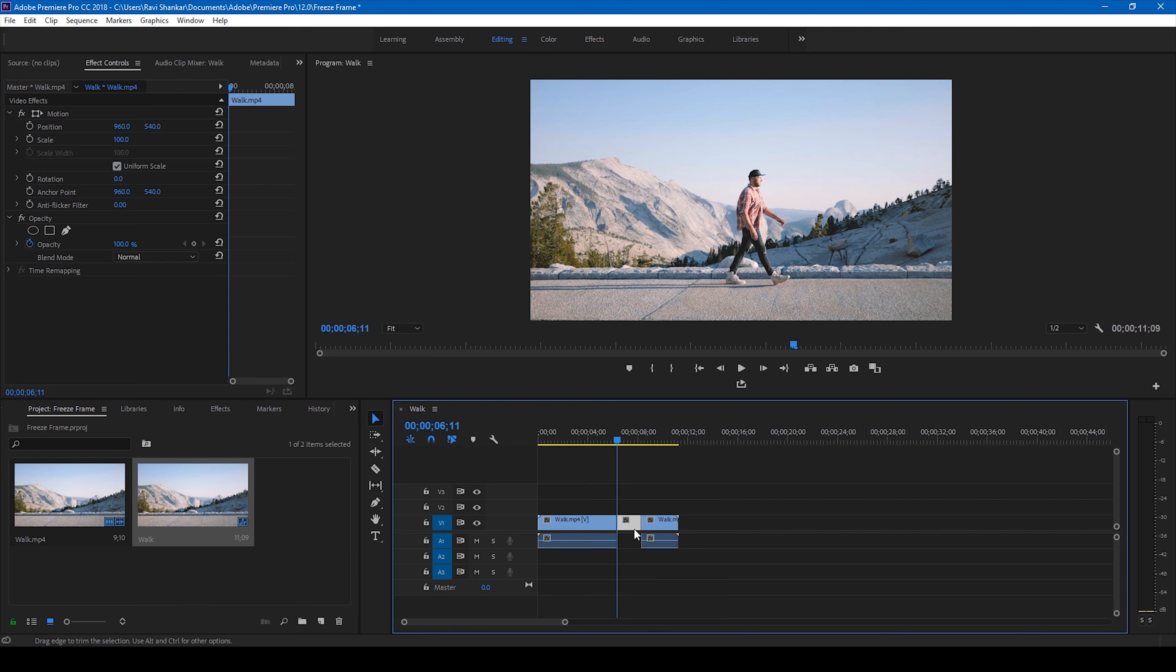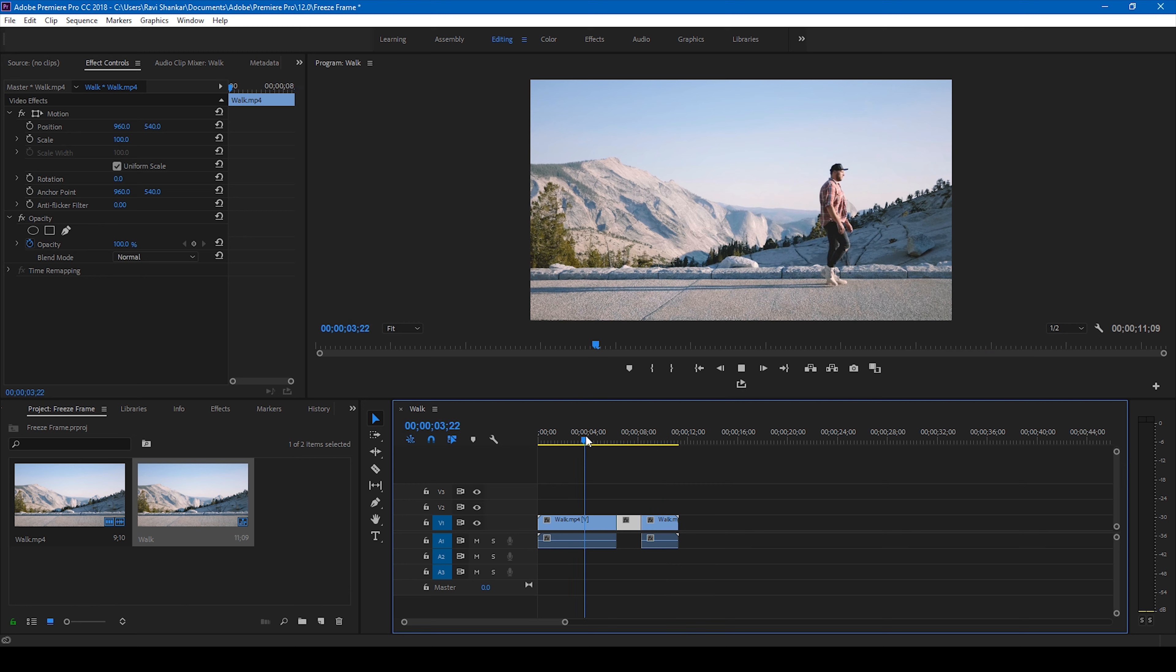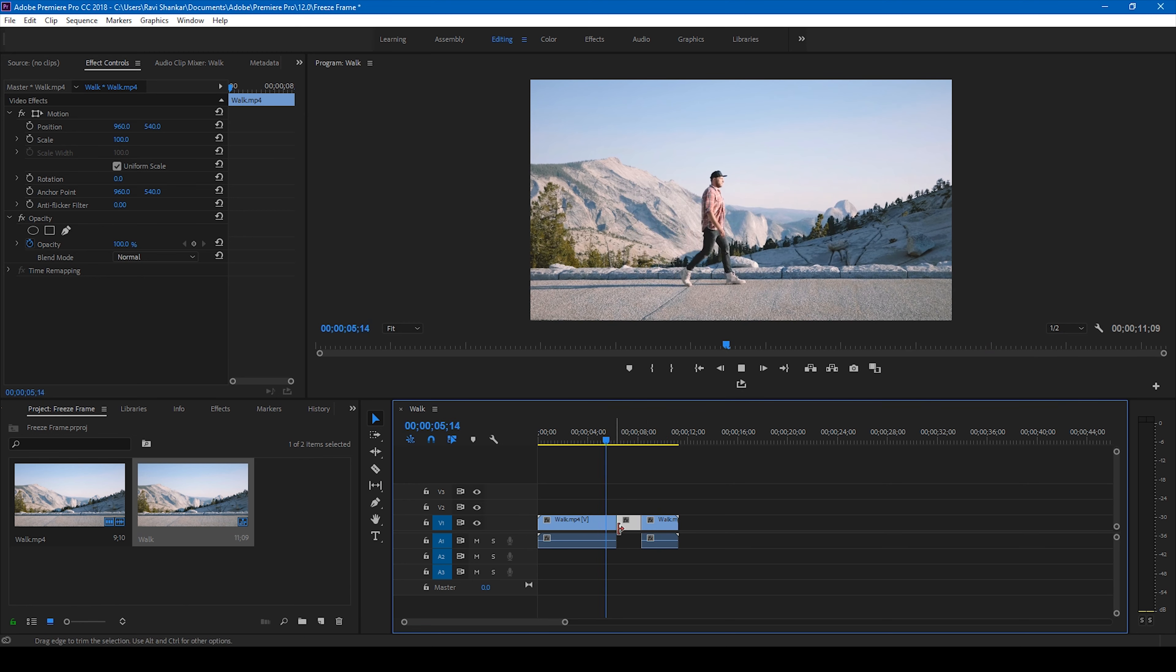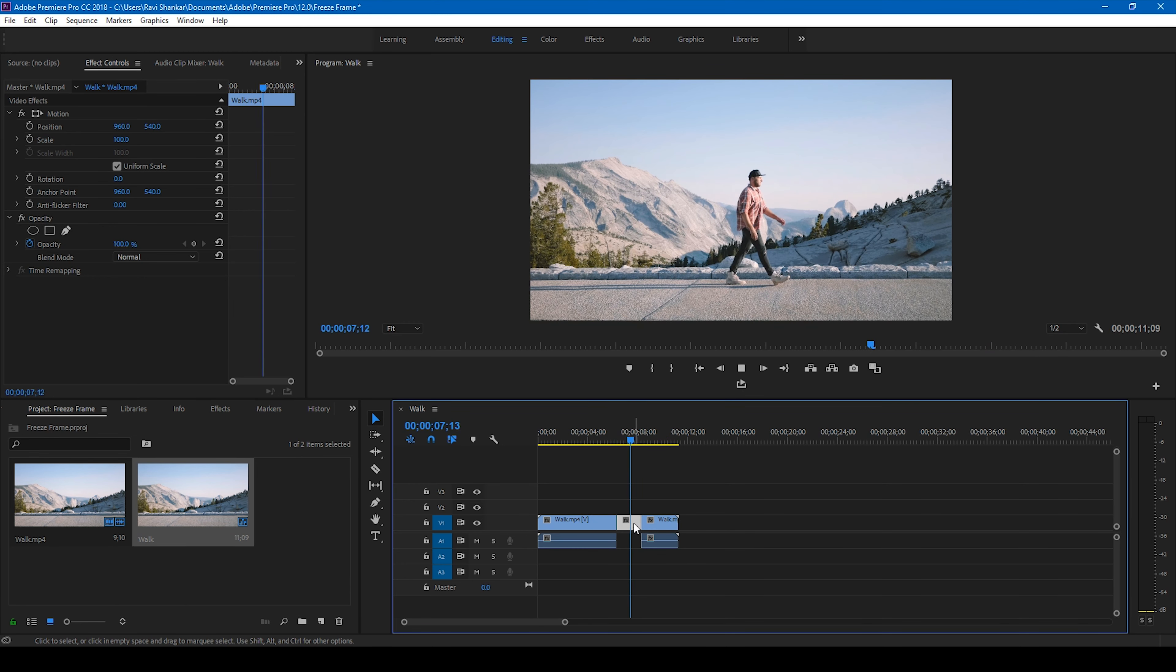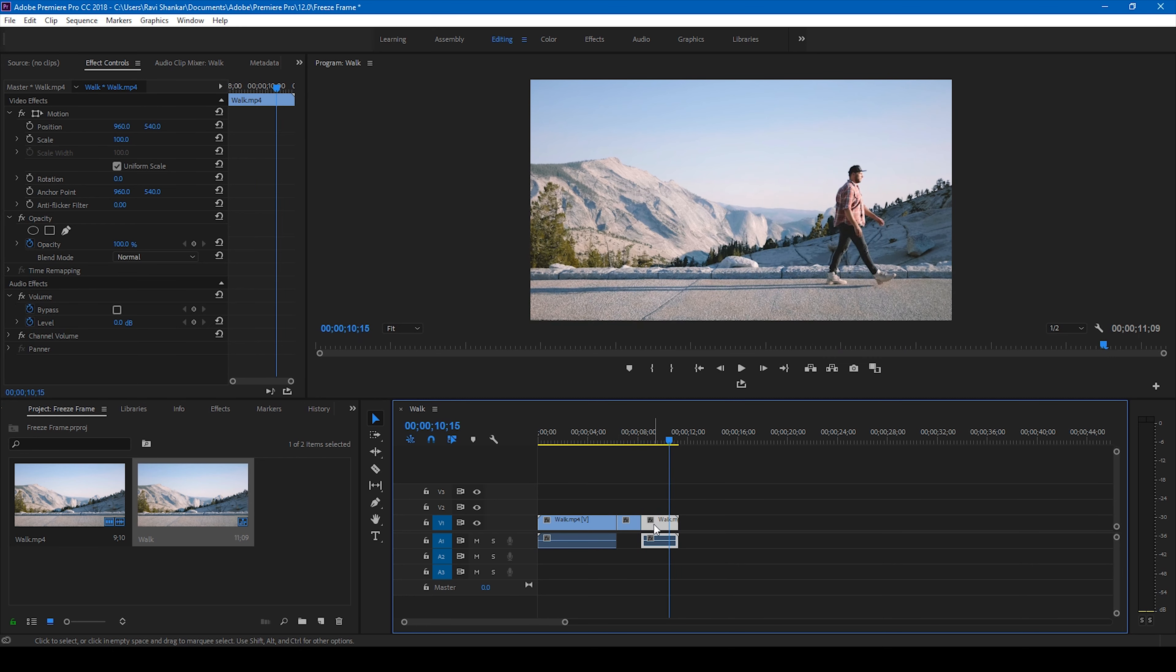And then the video continues. If I start playing this you can see that the video pauses for like two seconds here and continues.